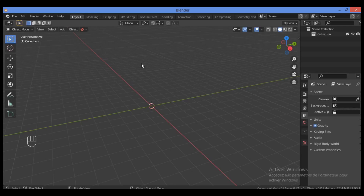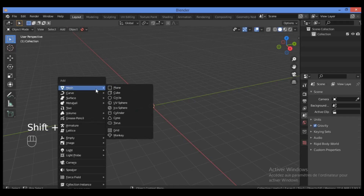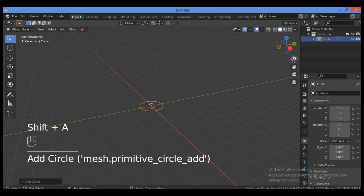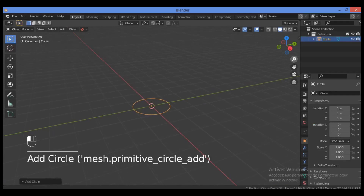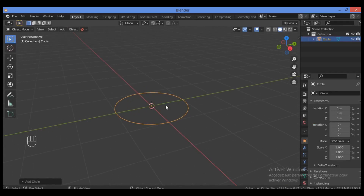Hi everyone, welcome to my channel. In this tutorial I will show you how to model a cooking pot. First of all we need to add a circle to make the basic body for the pot.